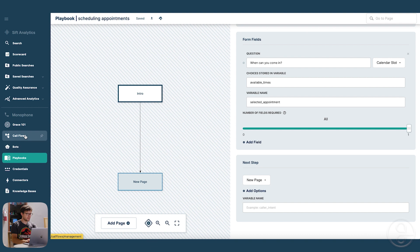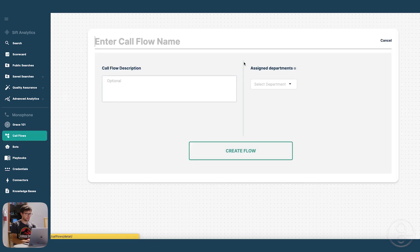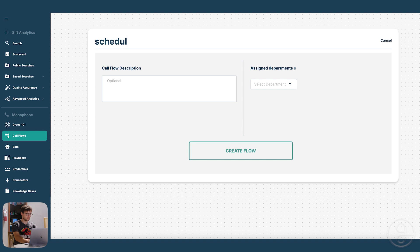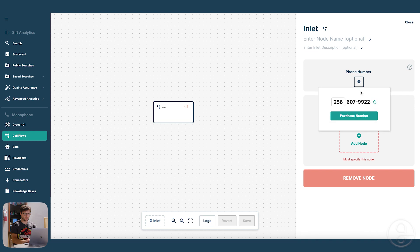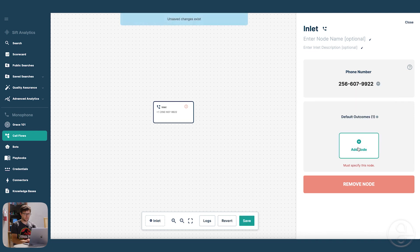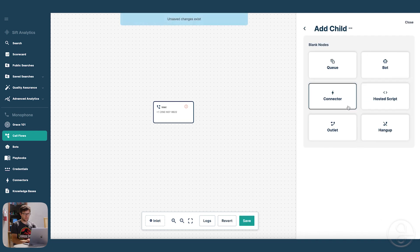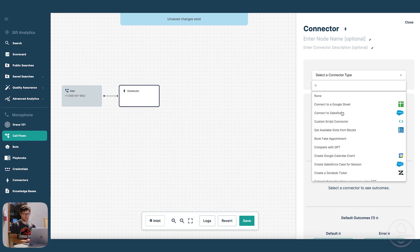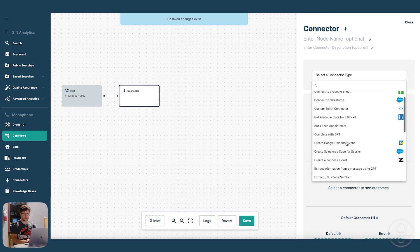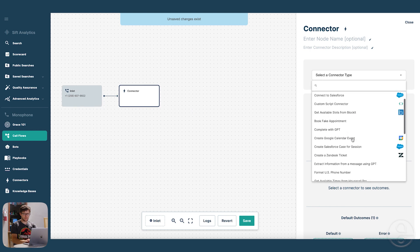Now let's get this set up with the Google Calendar connector. I'm going to make a call flow. Let's get a phone number for it. And then I'm going to go ahead and get some appointment slots from a Google Calendar connector.